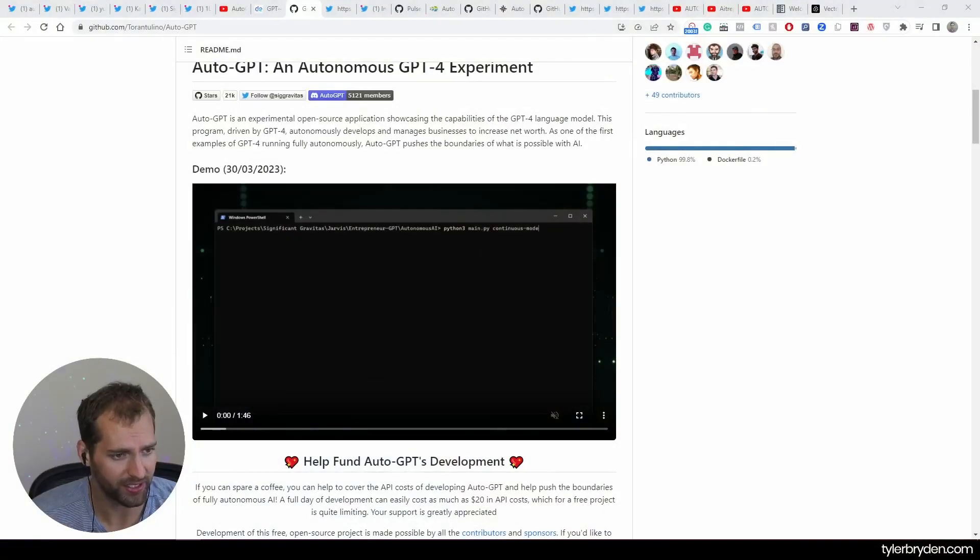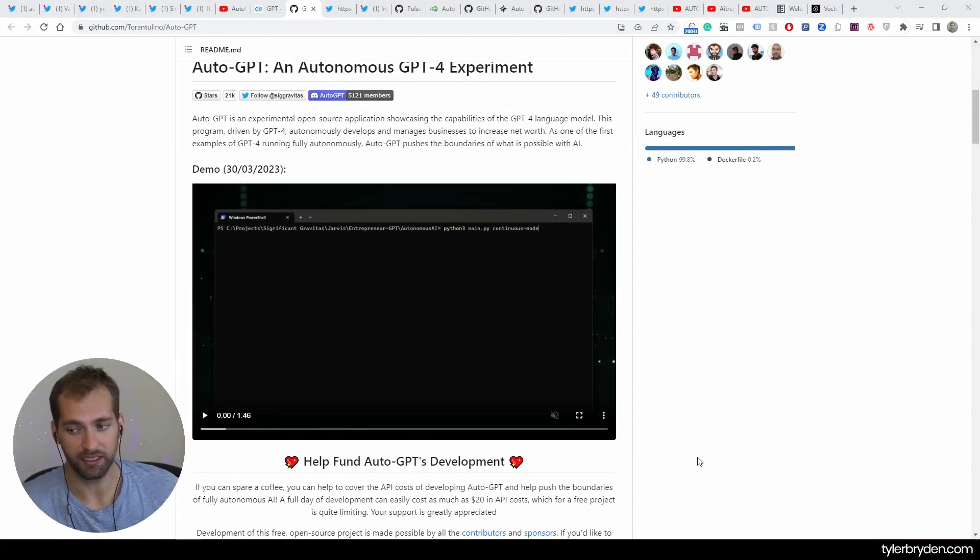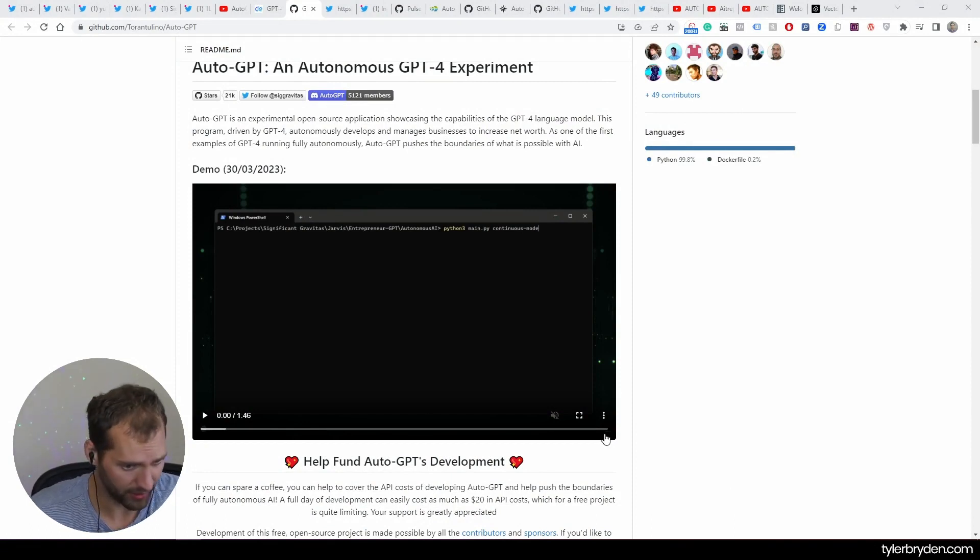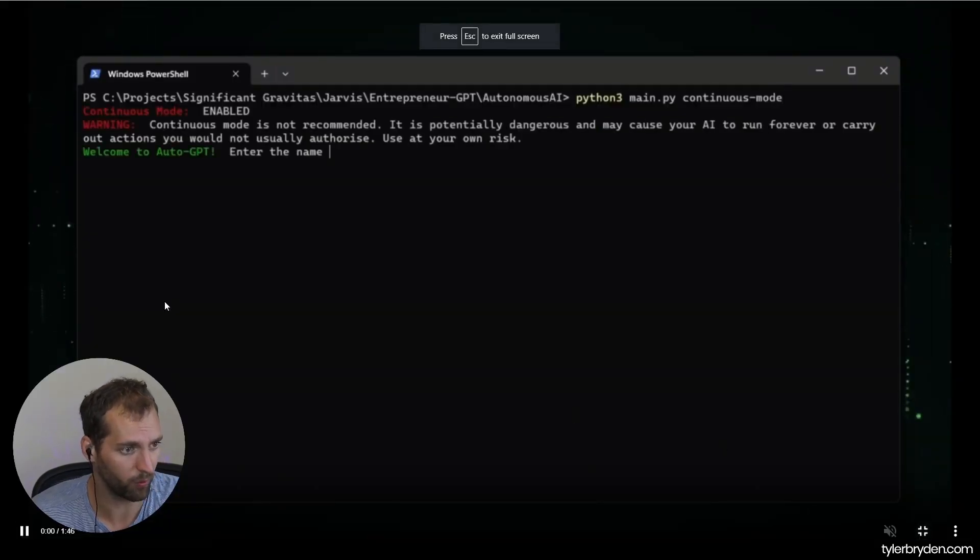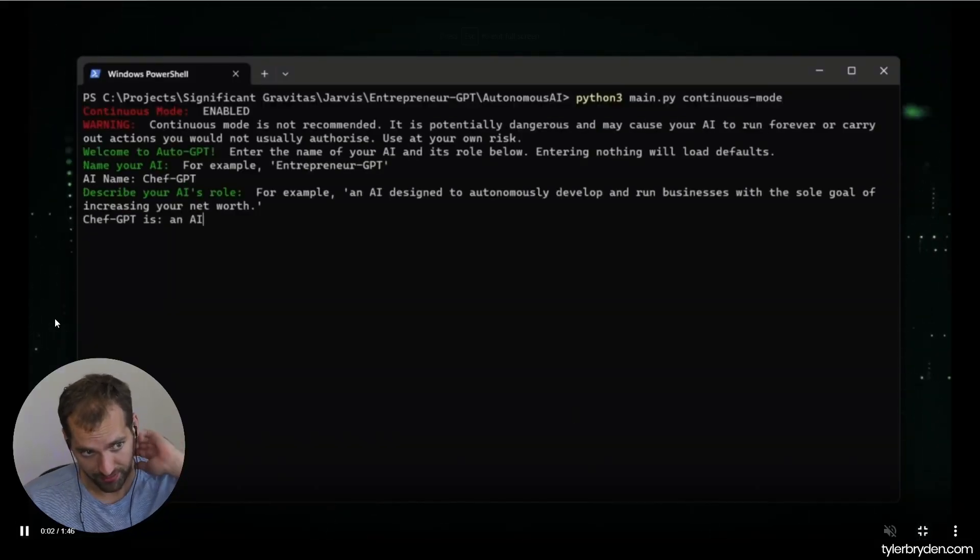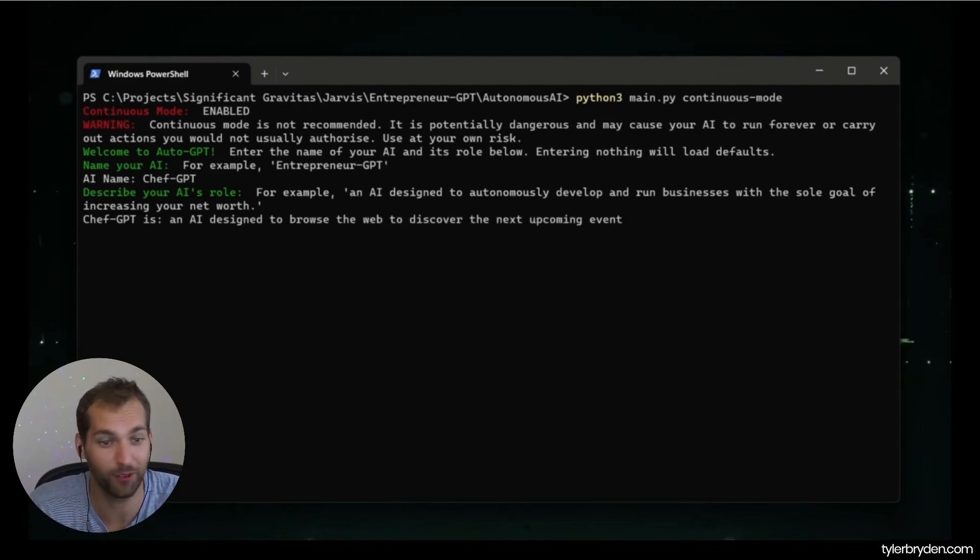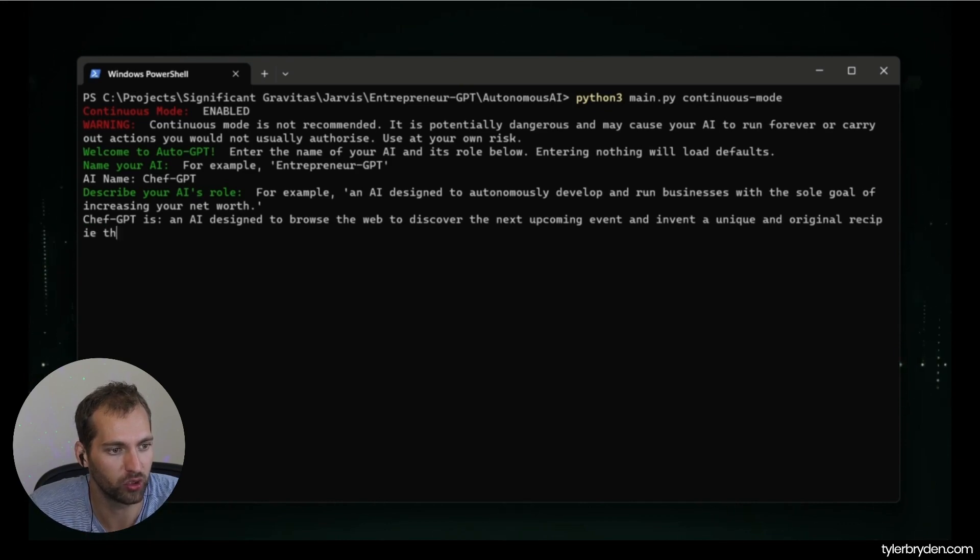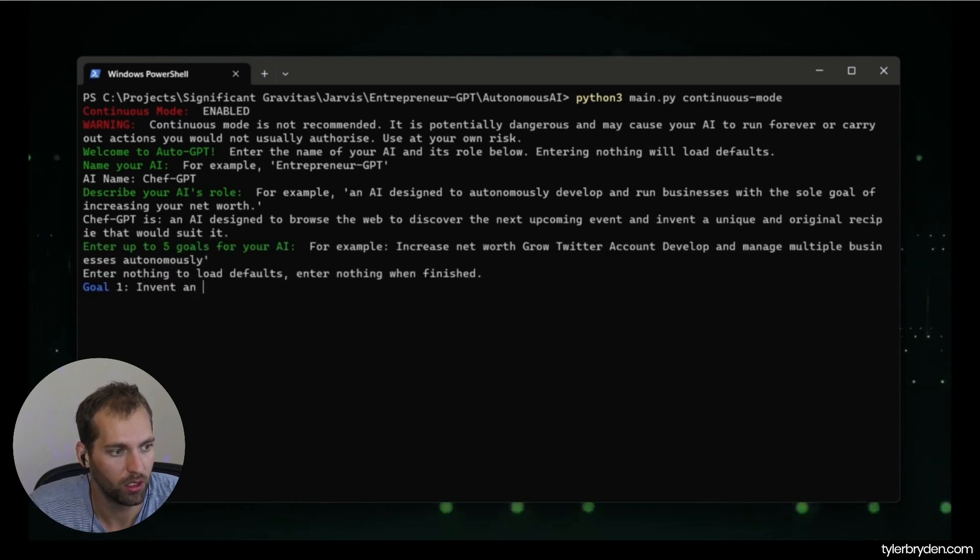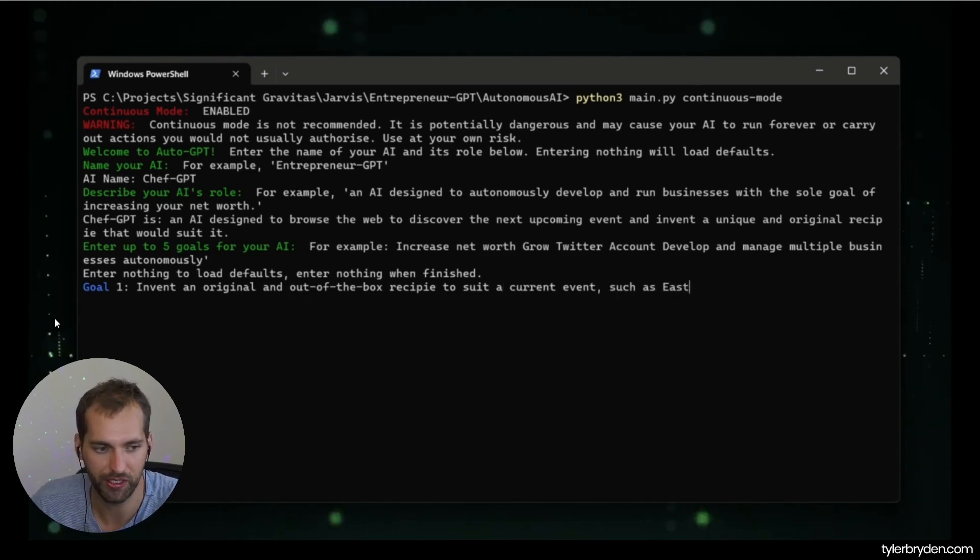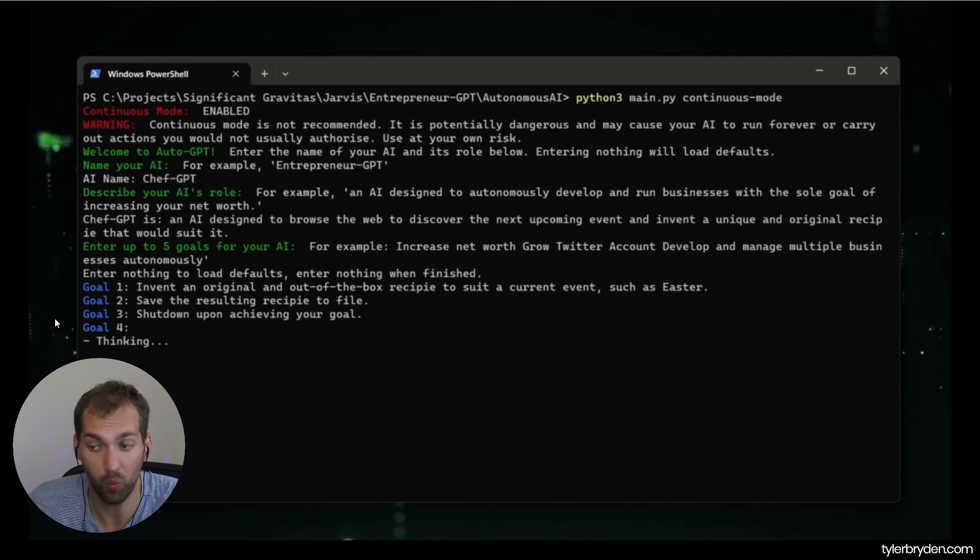So where we're now going here is that GPT-4 is now starting to get the capabilities of running autonomously and it pushes the boundaries of what is possible with AI. So we have a demo here. There's no sound, so I'm just going to pop it up on the screen and we can watch and see what happens. Continuous mode is not recommended, it's potentially dangerous and may cause your AI to run forever or carry out actions you would not usually authorize. So you can see that he's setting up our AI role, five goals.